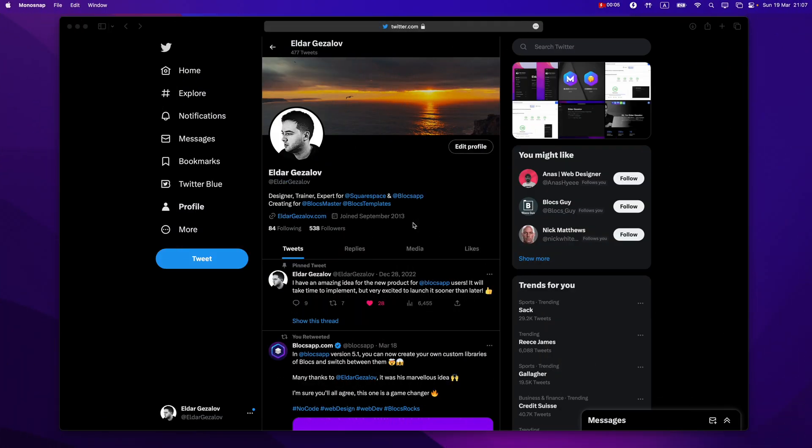Hello and welcome to Blocks Master. My name is Elder, and today I'm finally able to share with you the video preview of my new product for Blocks 5: the Minimalist Blocks Library. This is going to be a very casual video — I'm not fully prepared, I'll just show you how it looks and how it works in the Blocks app.